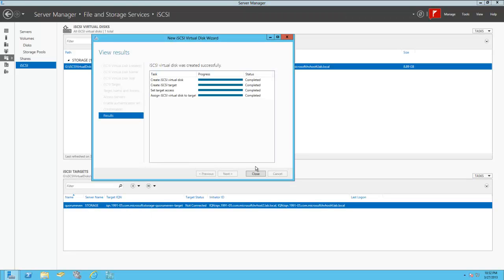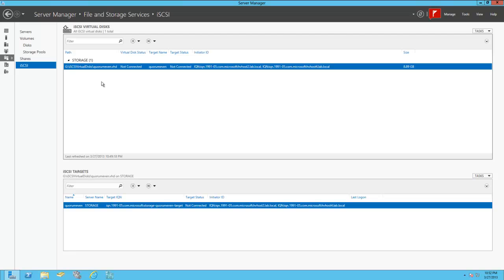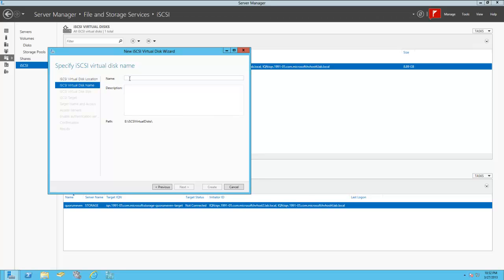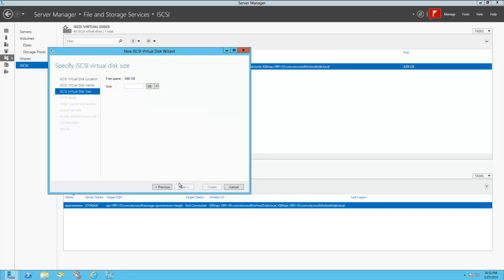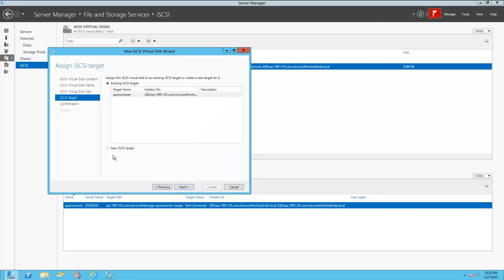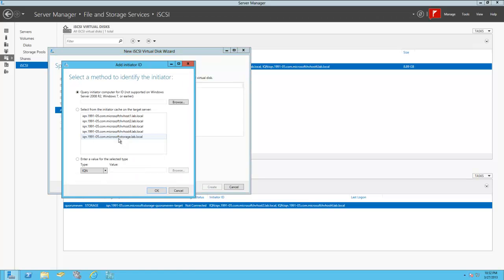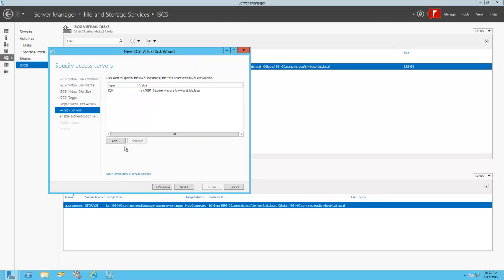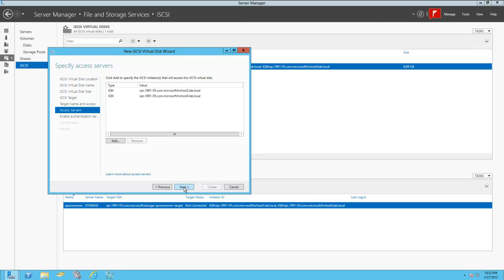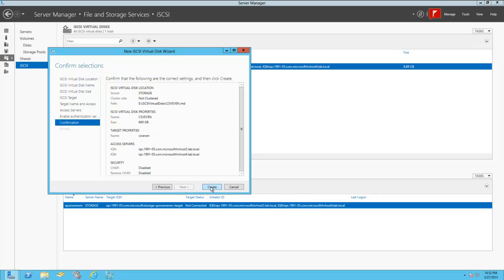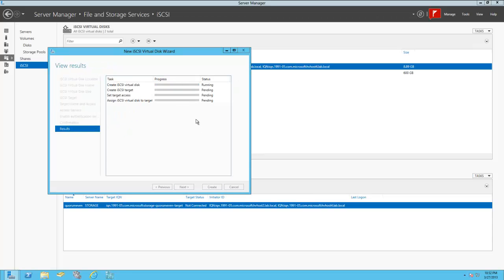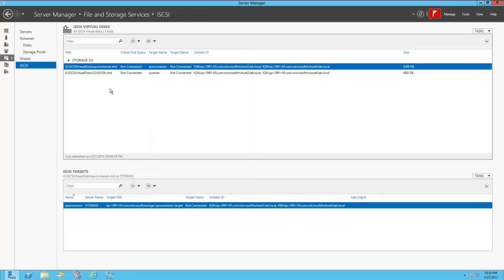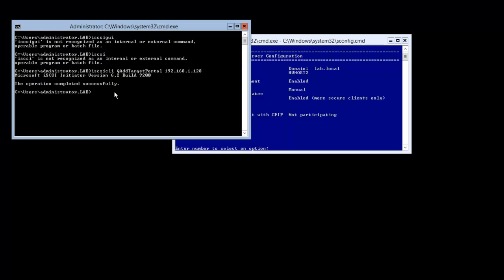And now it's going to be targeted to the iSCSI target quorum. And then we're going to create one more iSCSI virtual disk. And we're going to get our 600 gigs worth of storage. We'll call this CSV even. 600 gigs. Make a new iSCSI target. CSV even. We're going to go ahead and add the same. HV host 2 and 4. Alright. So now we've created our disks that we're going to serve up to the cluster server. So we're going to add that to each of our host servers.